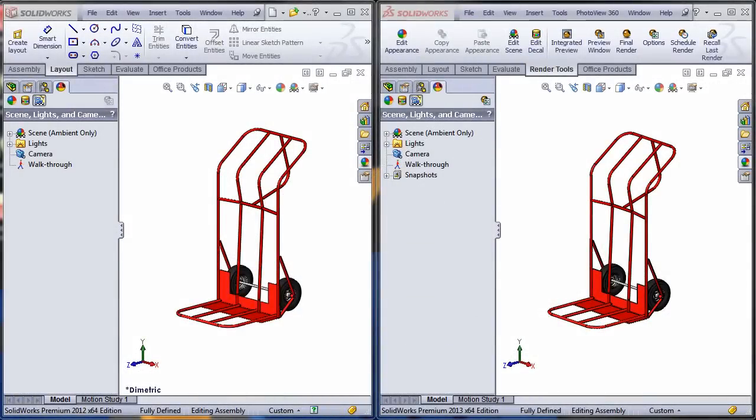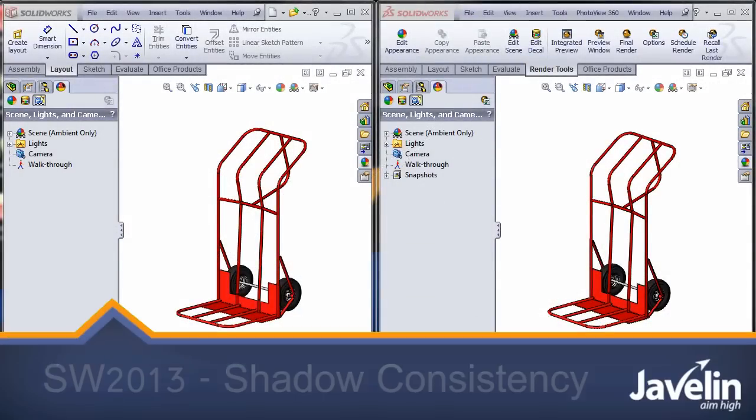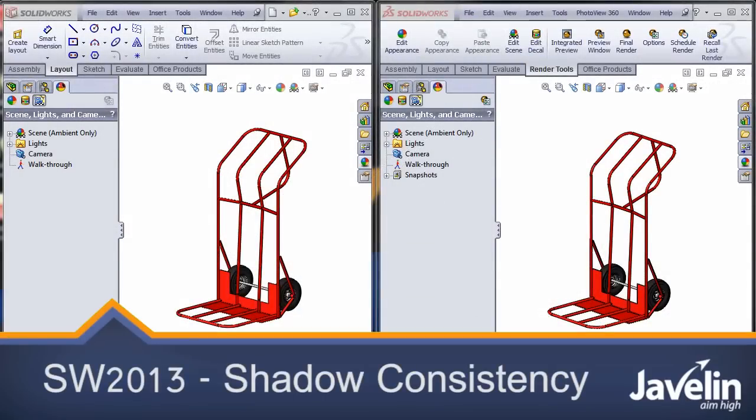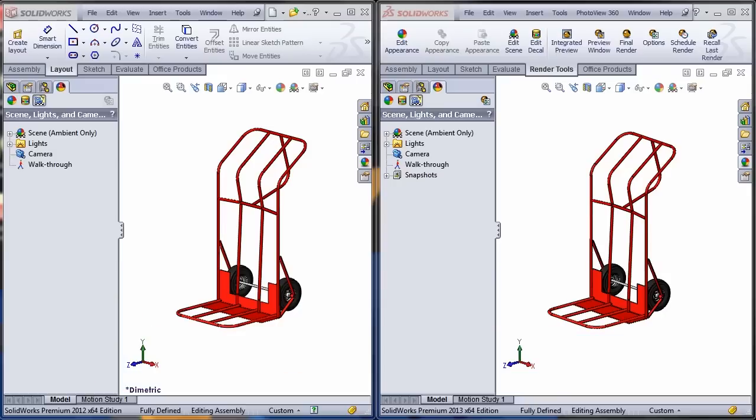This is Alin from Javelin playing with the new toys in SOLIDWORKS 2013. The topic of the day is the major change in the way SOLIDWORKS models are casting their shadows in the new version of the software.